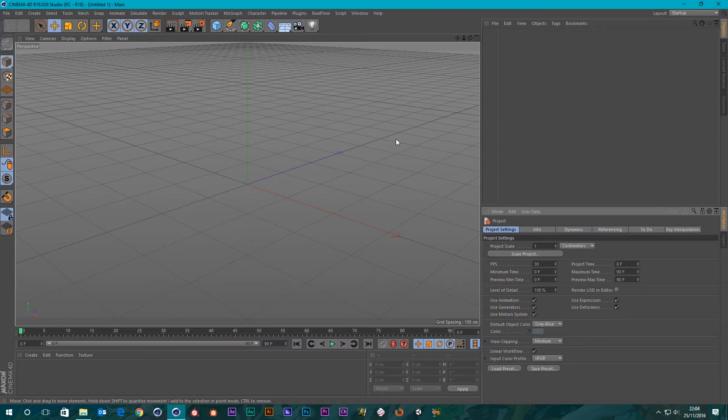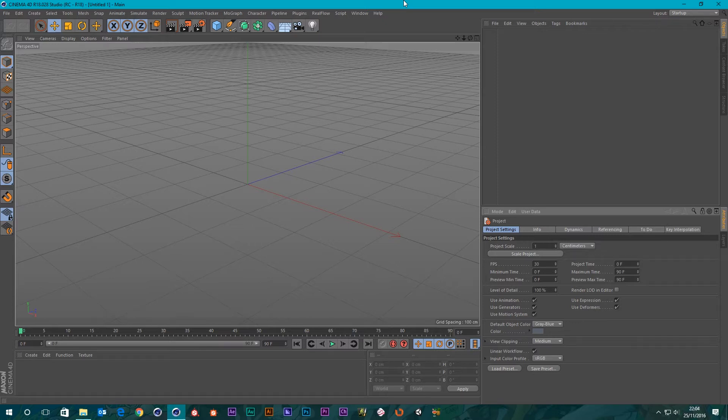Hey guys, it's Sam for DigitalMeet again and in this tutorial we're going to go over another new feature of Cinema 4D R18. With this one we're going to be dealing with the Push Apart Effector.